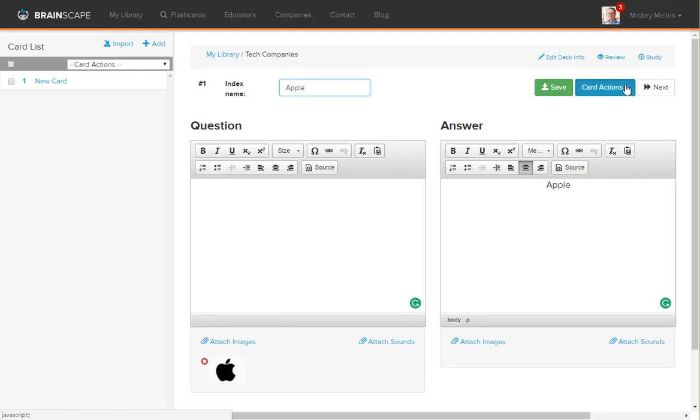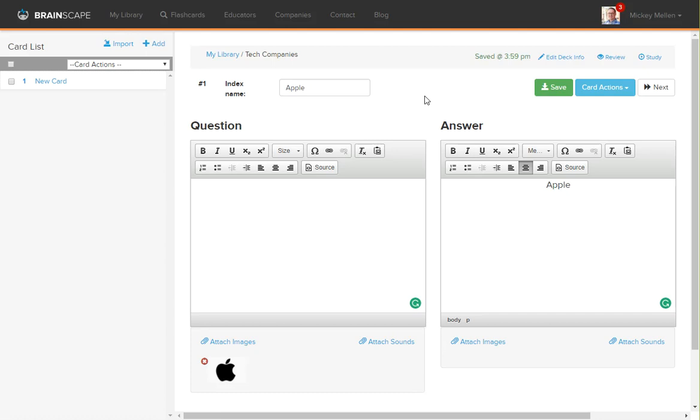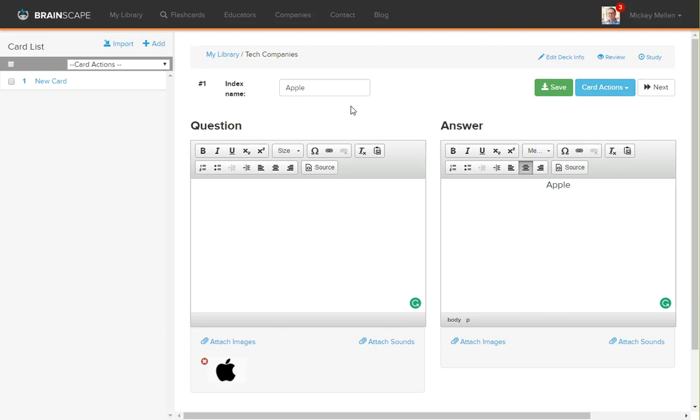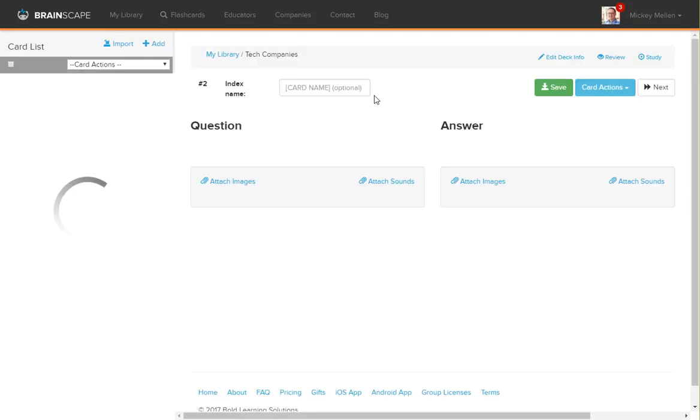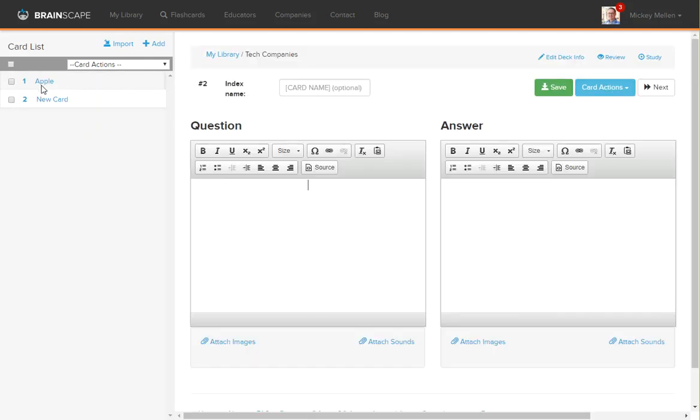Now here, we can choose to save or we can choose to delete or duplicate or do other things or hit next. The next saves and takes you either to the next card in the stack or to another new one. In this case, we'll hit next to go to another new one. You'll see now we have Apple.